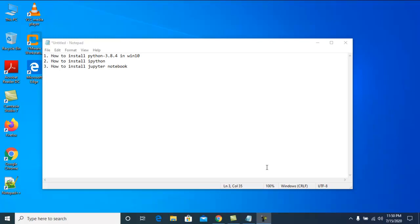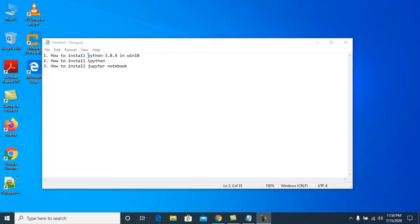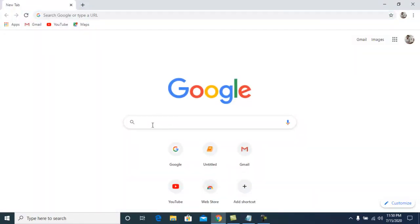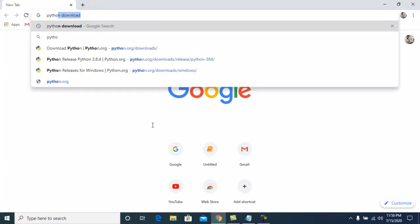Hello friends, welcome to all. Today I will show you how to install Python 3.8.4 in Windows 10. At the time of recording, this is the latest version on the official Python website. I will also show you how to install IPython and Jupyter Notebook. Open your web browser and search for 'Python download'.